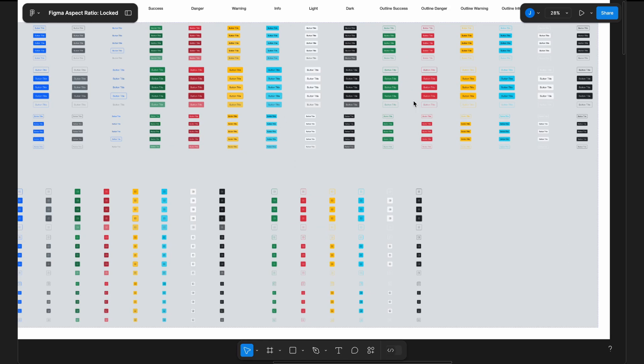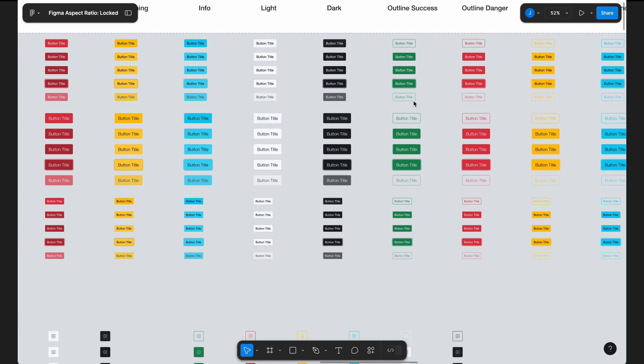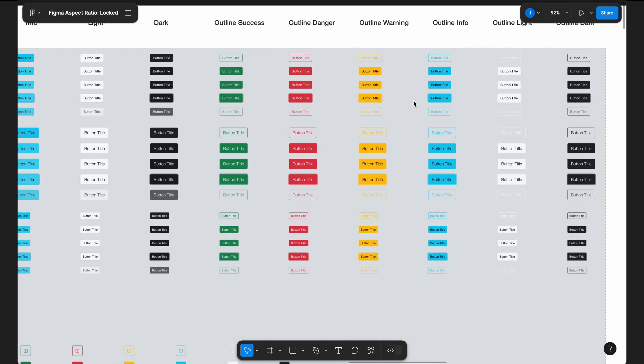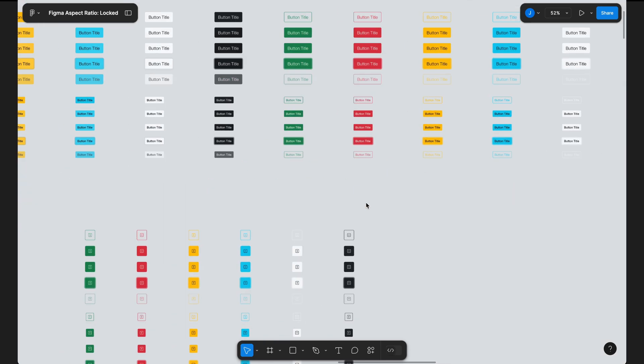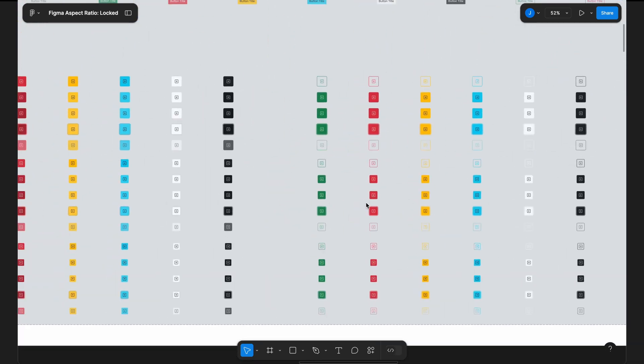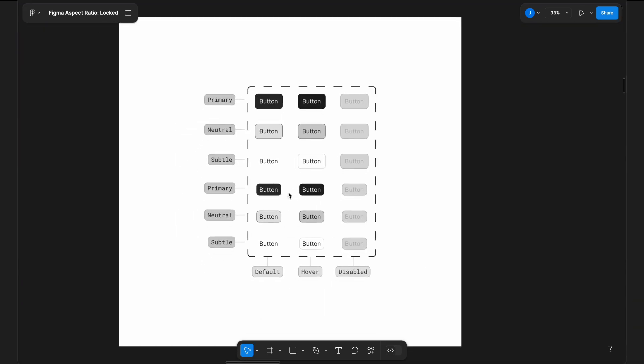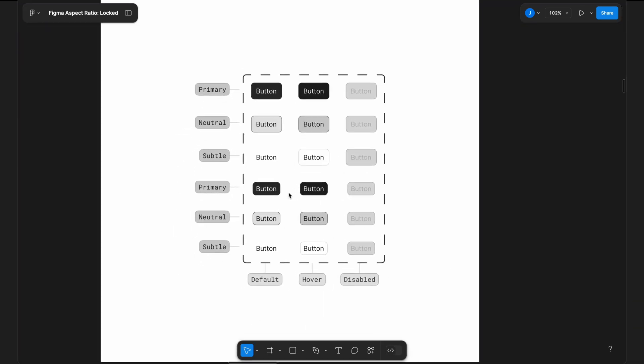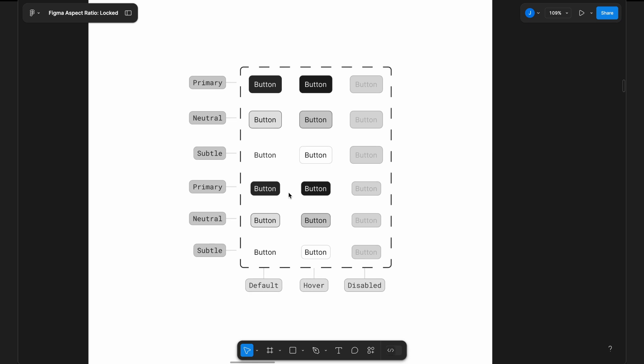If you're designing in Figma, components will help you maintain consistency and speed up your workflow. Let's break it down and see how it works with a simple button example.